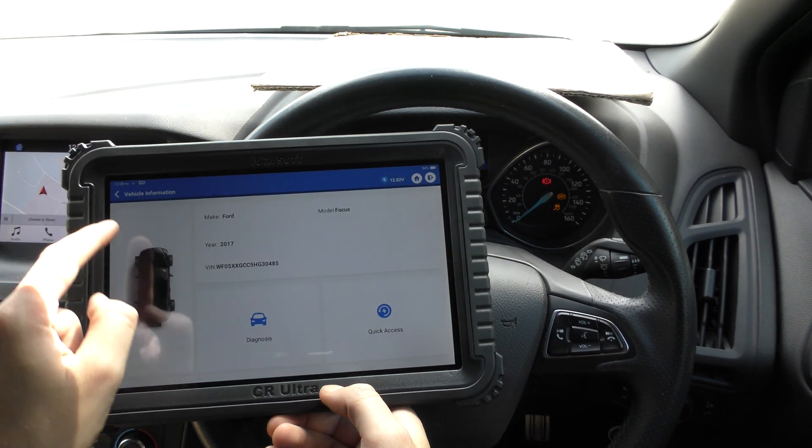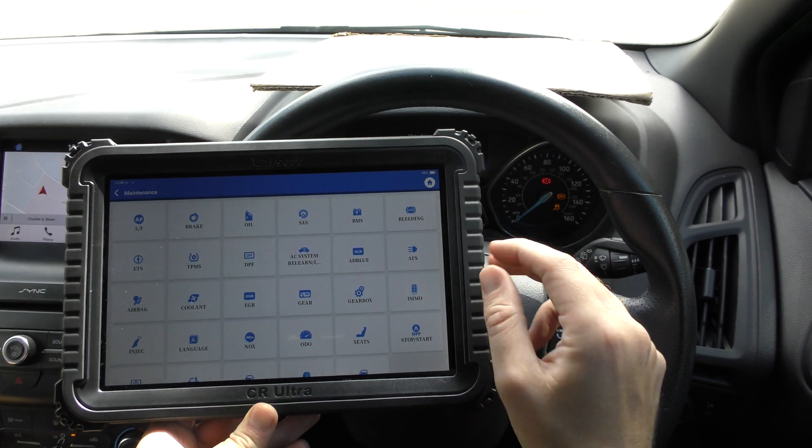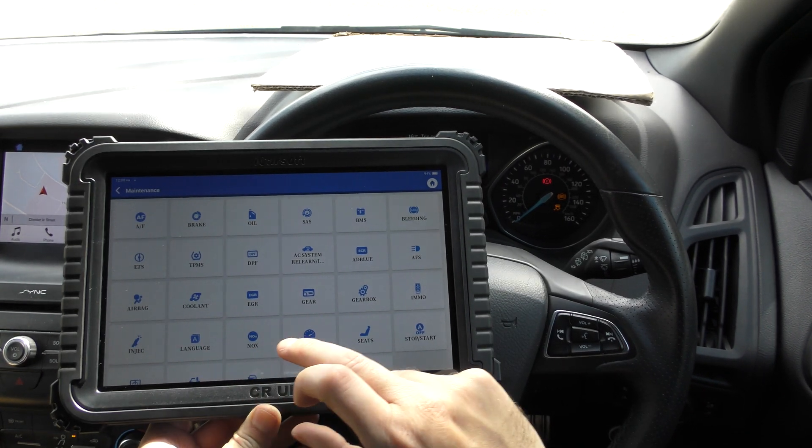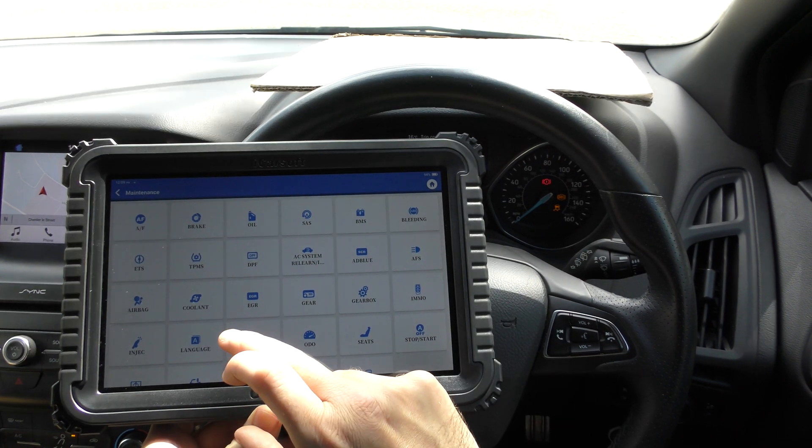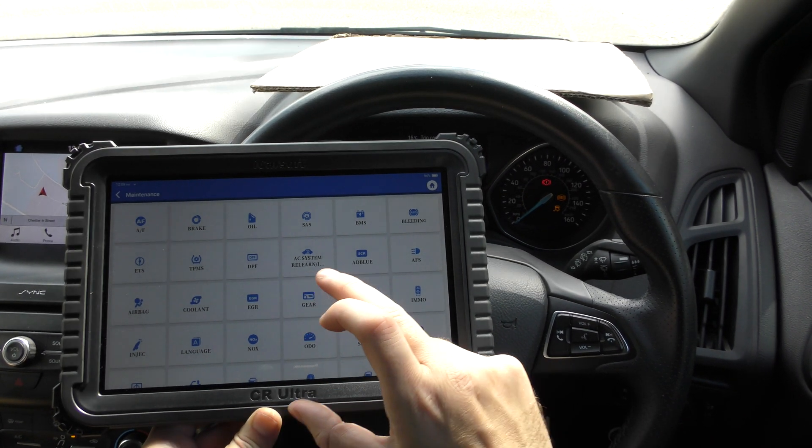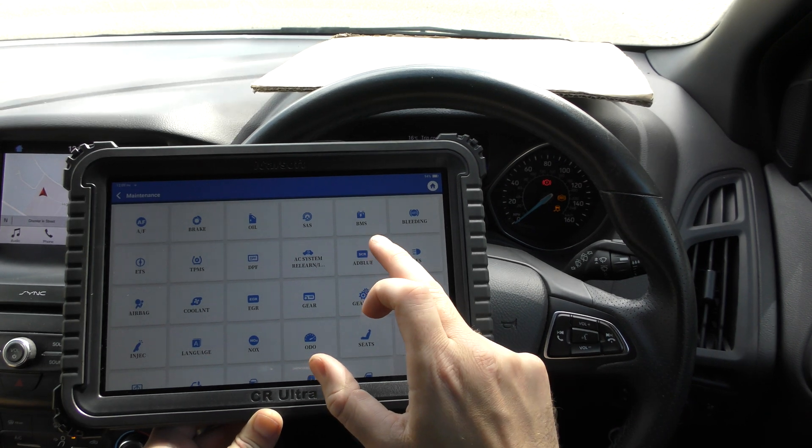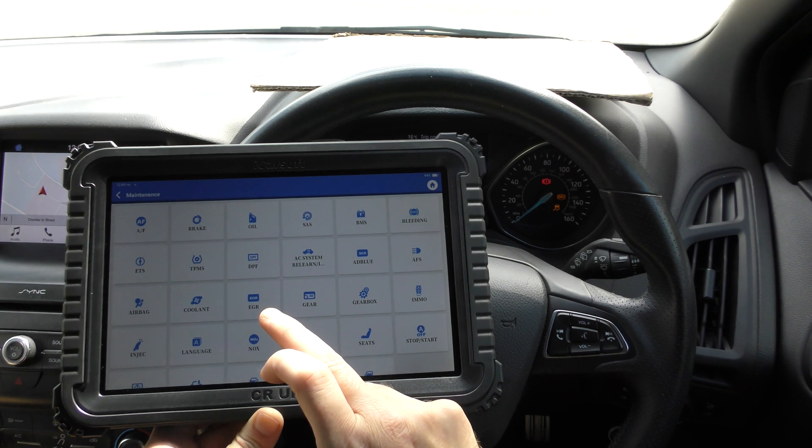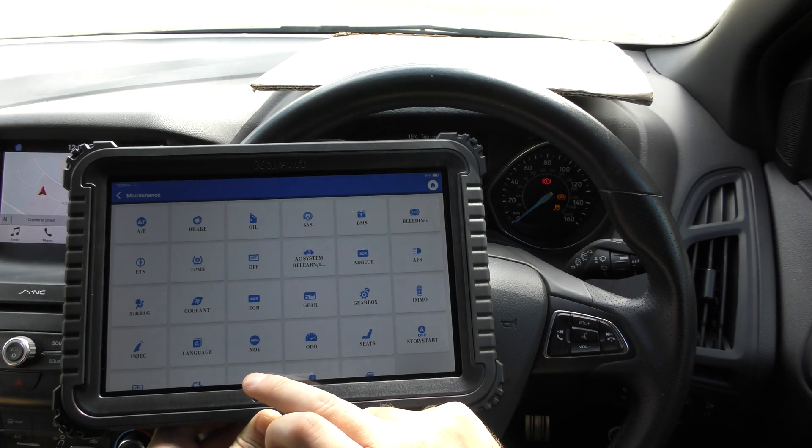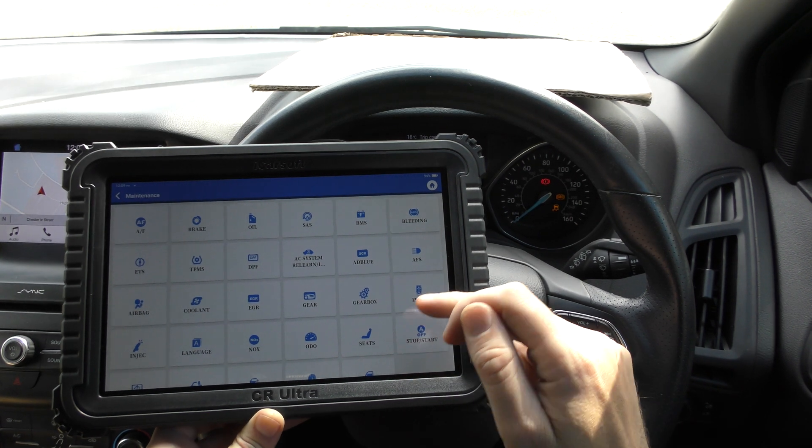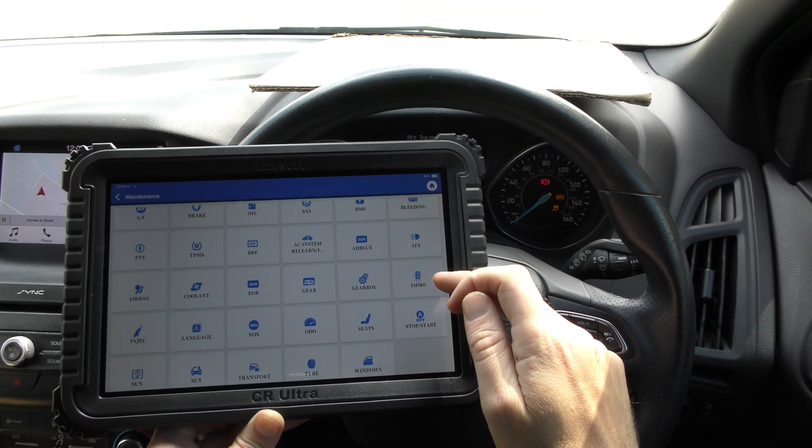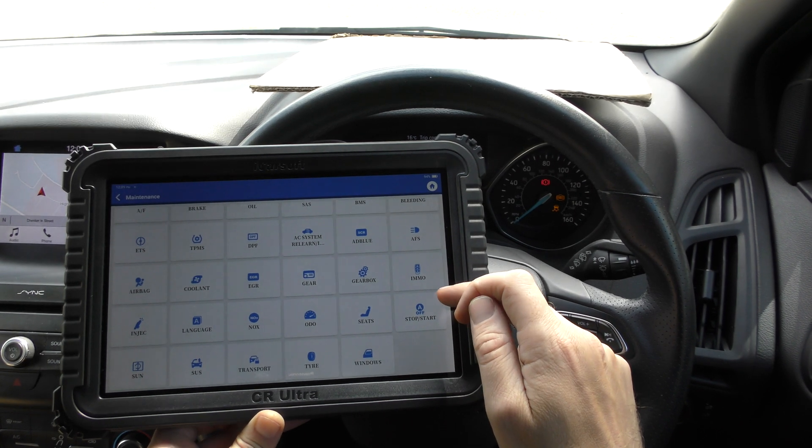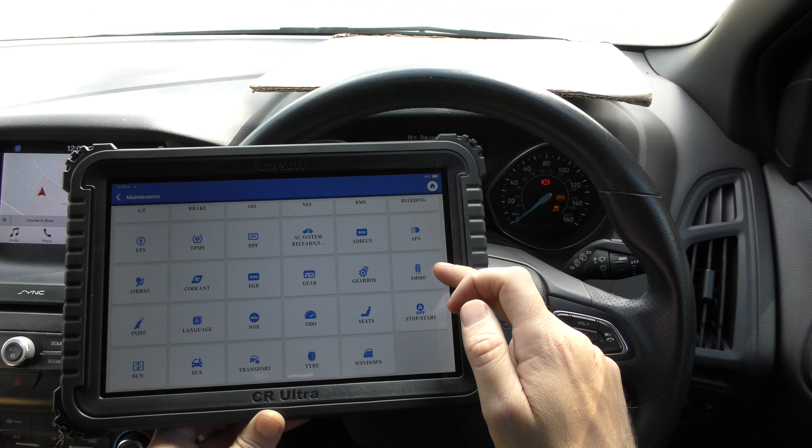I'm going to go back to the main screen. If we go to the maintenance, these are what the special functions and service functions are. So you can see it can do brake resets, oil resets, steering angle sensors, new battery registration, brake bleeding, electronic throttles, TPMS, DPF regenerations, AdBlue, airbags, headlights, coolants, gearbox matching, immobilizer, injector coding, EGR valve, and a lot more there.